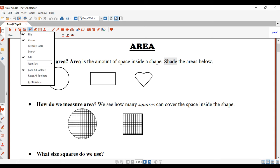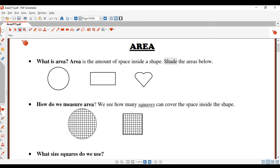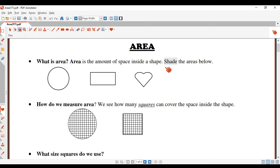That's something you would have been told before — the amount of space inside the circle, the amount of space inside the rectangle, and the amount of space inside the heart. So now, how do we measure this area? How do we measure that space inside each shape?